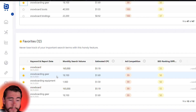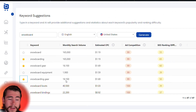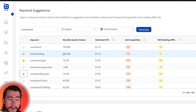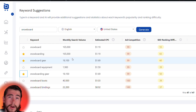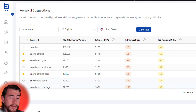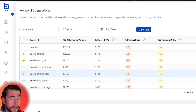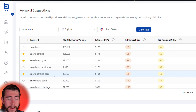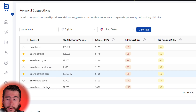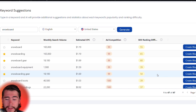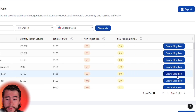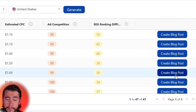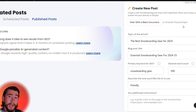If you scroll down you can see all of your saved keywords. Let's pick a keyword and generate a blog post around it. 'Snowboarding gear' is getting over 18,000 monthly searches, so that'd be a great keyword to start with. Go to the right-hand side and select 'Create a Blog Post.'